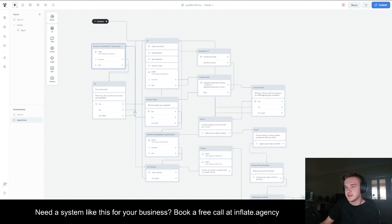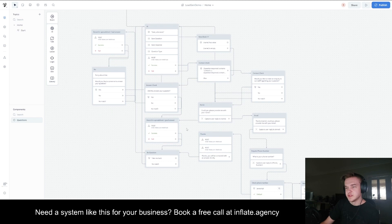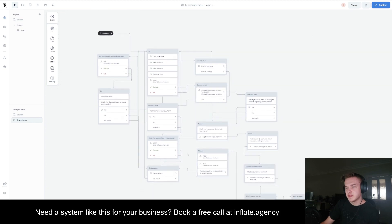If they said it did answer the question, it would update the spreadsheet to say it was a good answer and then obviously prompt them to take them back.